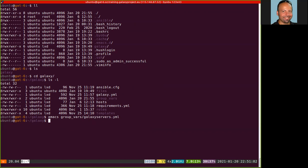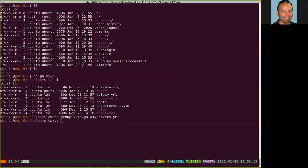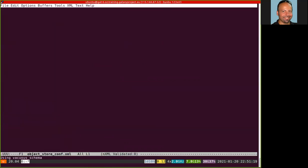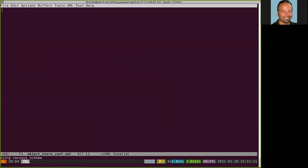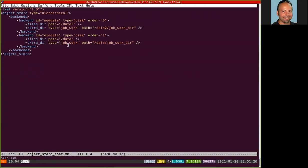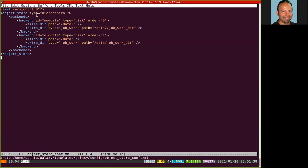Then we need to create the new templates. We create a new file in the templates directory and copy from the tutorial. Here are the details of our files. You can see here is an XML file. You have an object store entity here, type hierarchical. And the backend section that defines two backends, one with the new data and one with the old data.